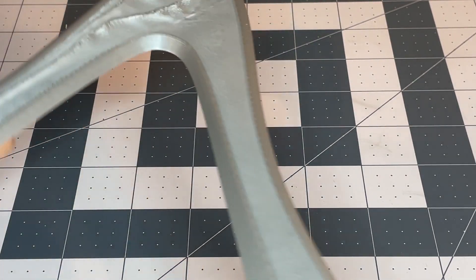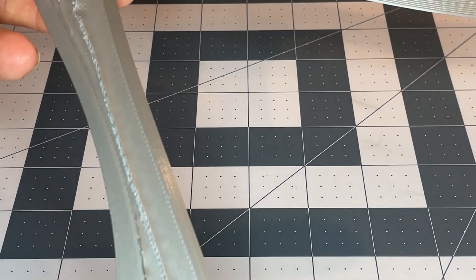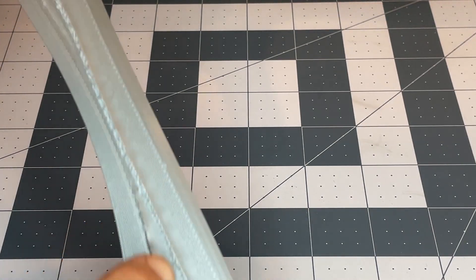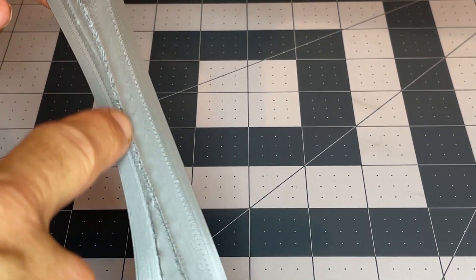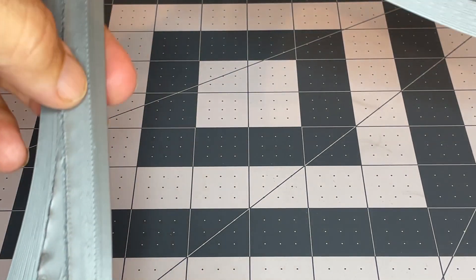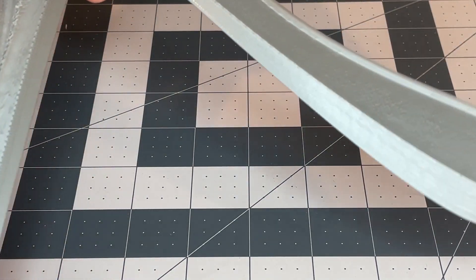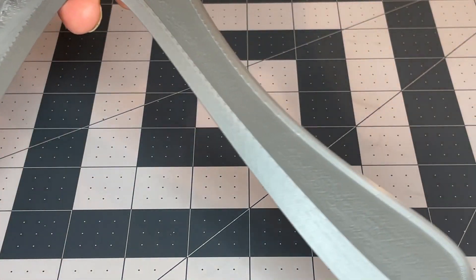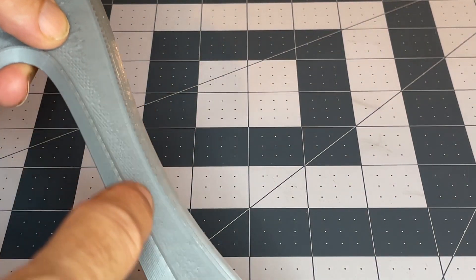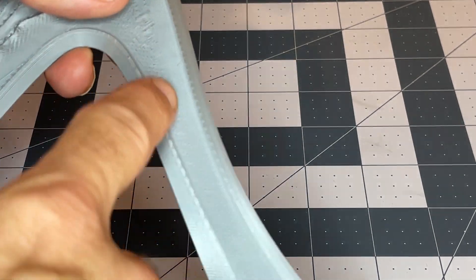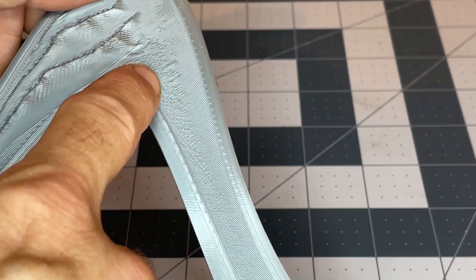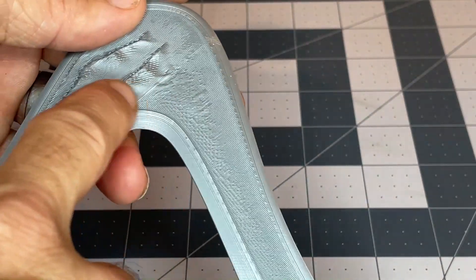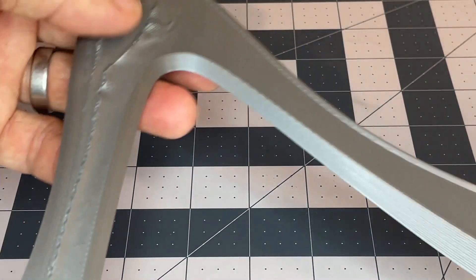Then it really got worse over here. My first thought was pillowing because it's very low infill, because I wanted it light. I mean it really doesn't look like pillowing, but my first thought was that was cooling fan.